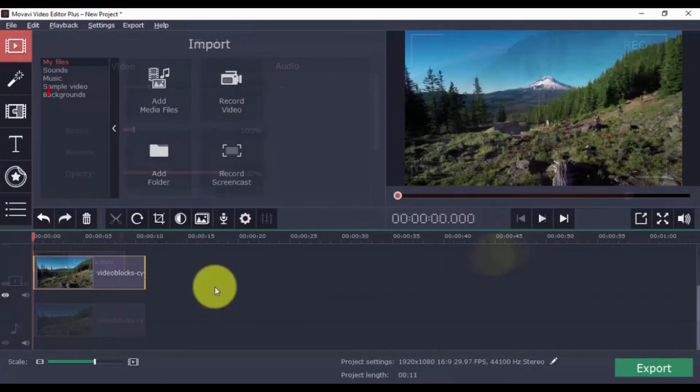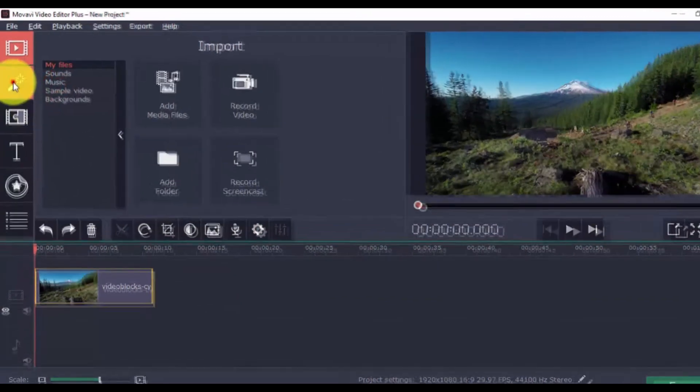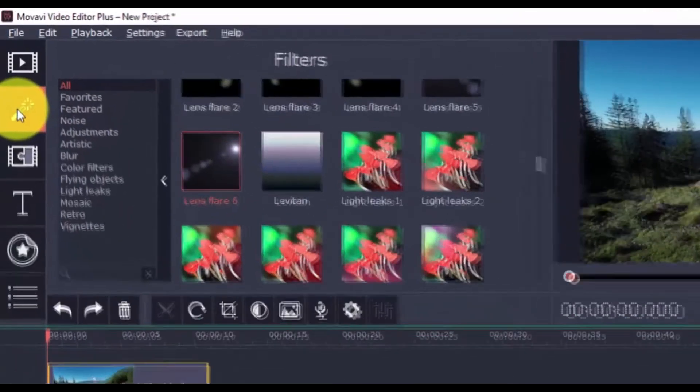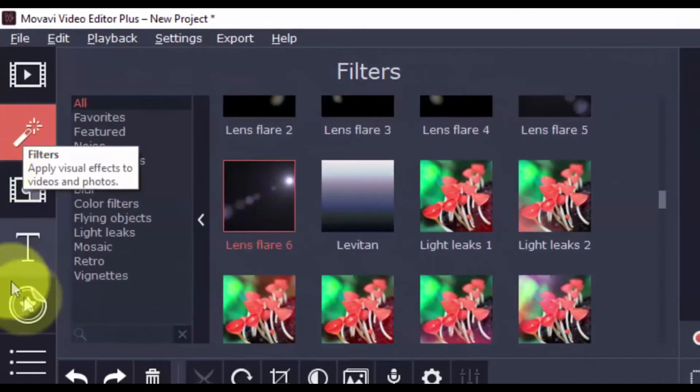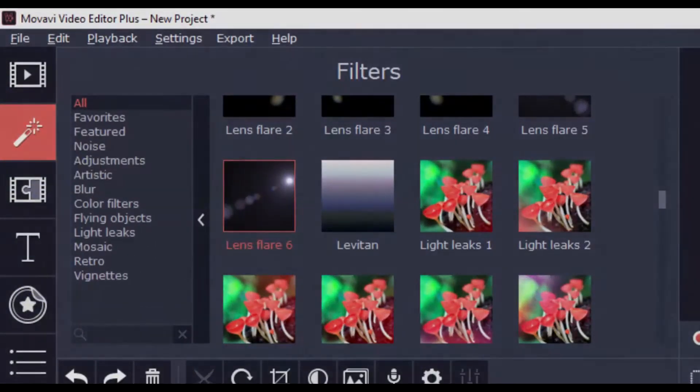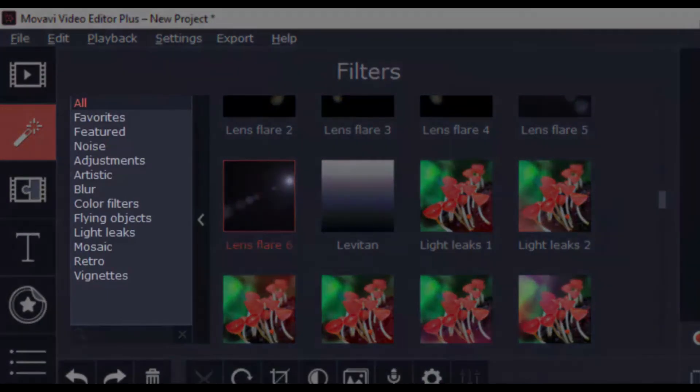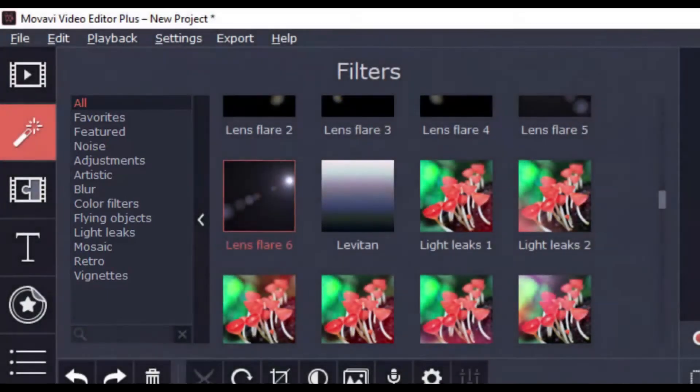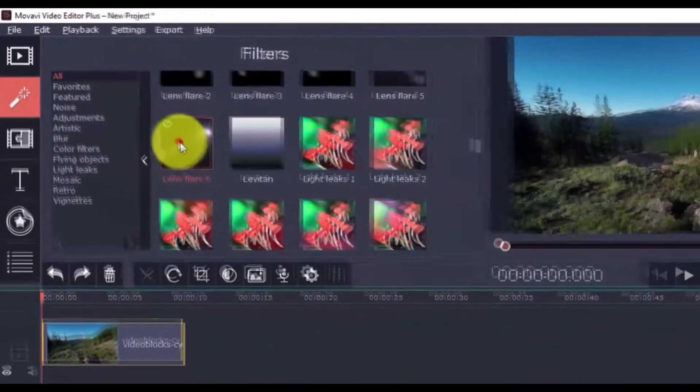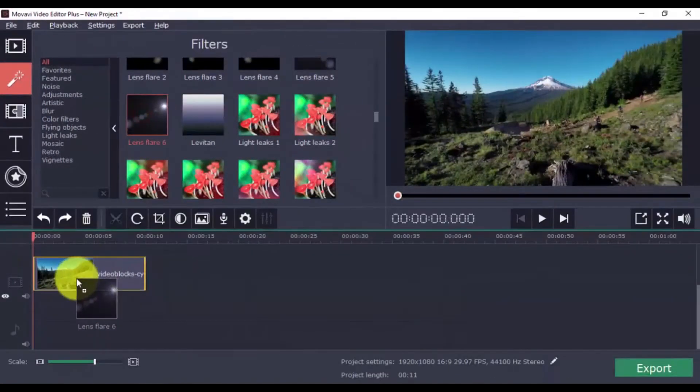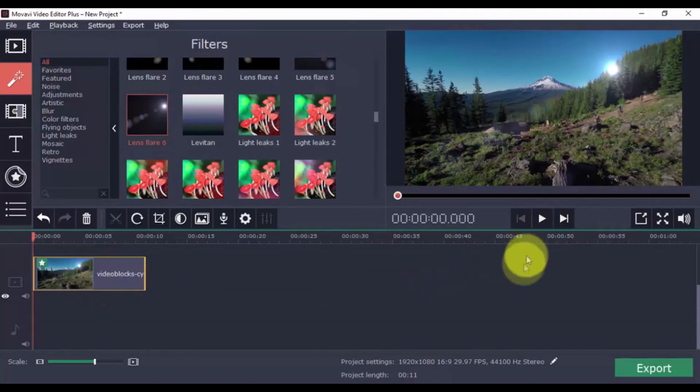You know what I love doing? Click on the Filters button to apply a filter to your video. There are dozens of filters to choose from. You can select a category here, and then choose a specific filter you want to use, and then drag it to the video clip.